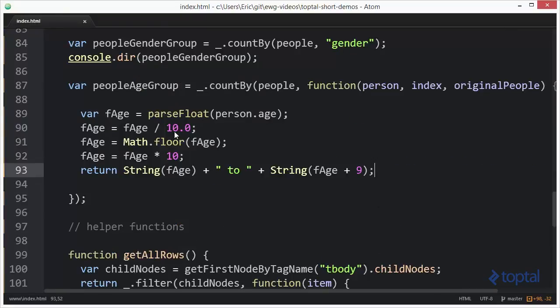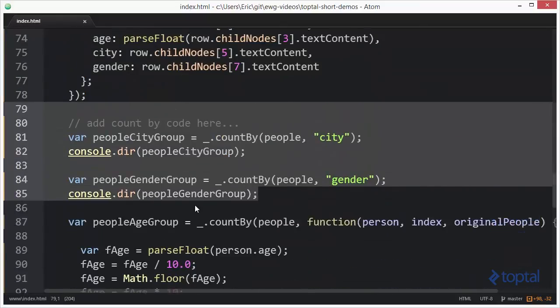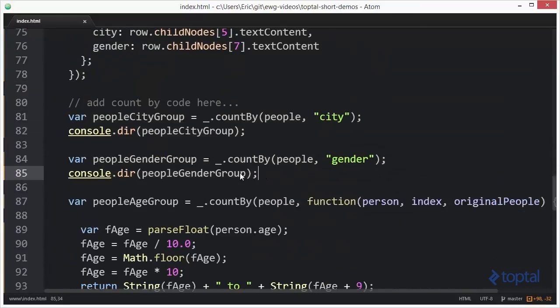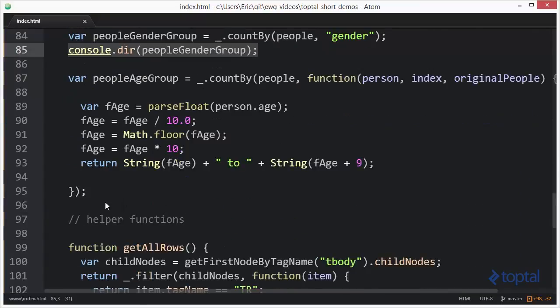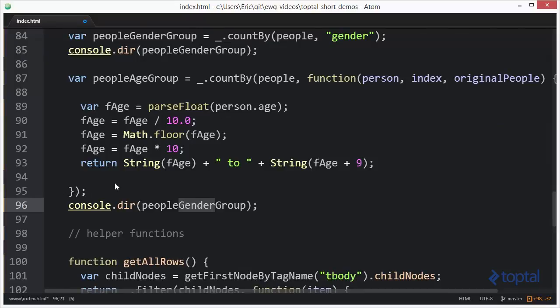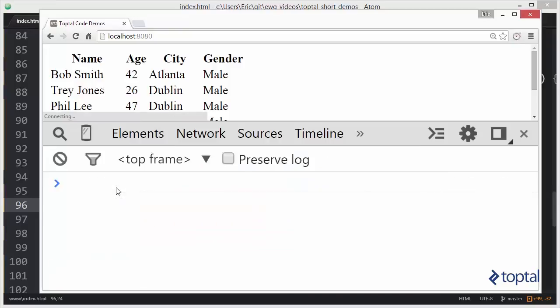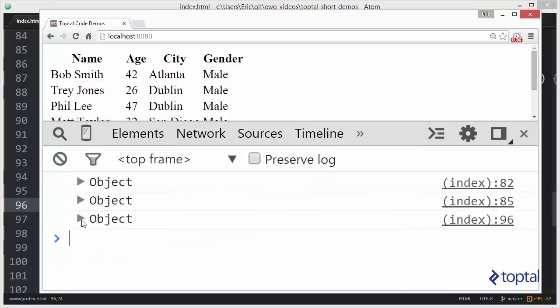So now when we run this, we're going to basically group everybody in these age ranges. So I'm going to grab my console dir here. Come down here and say people, age group, and save that. Jump over to our web browser, reload.